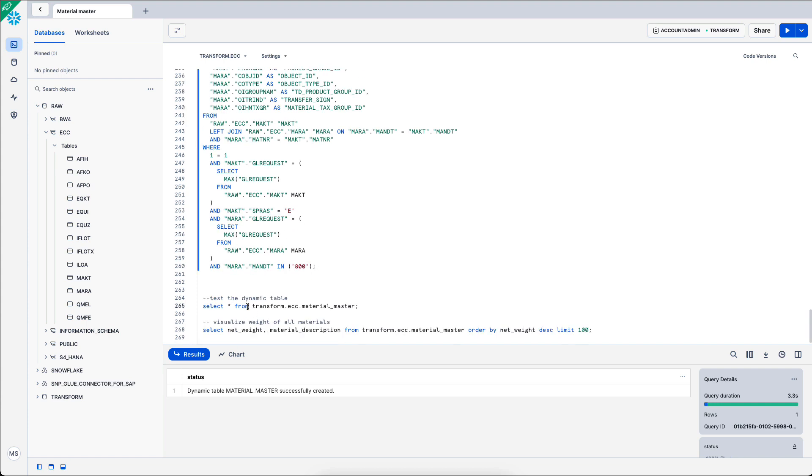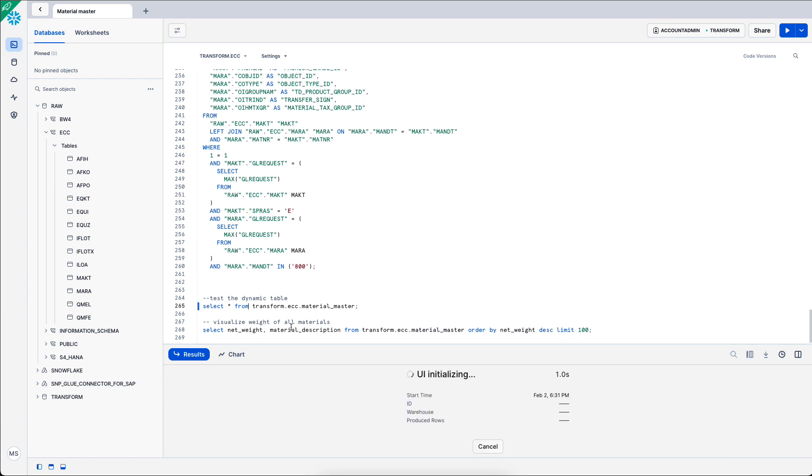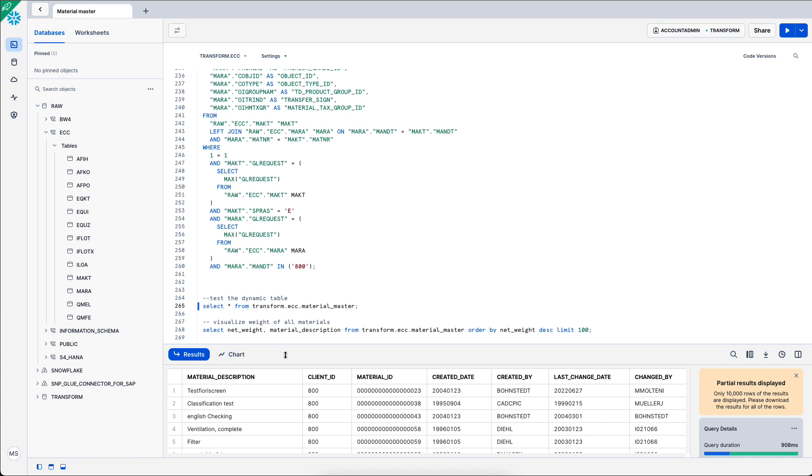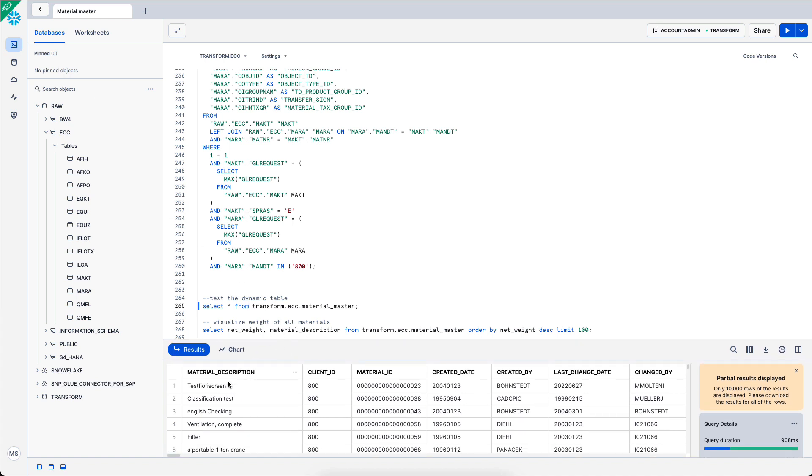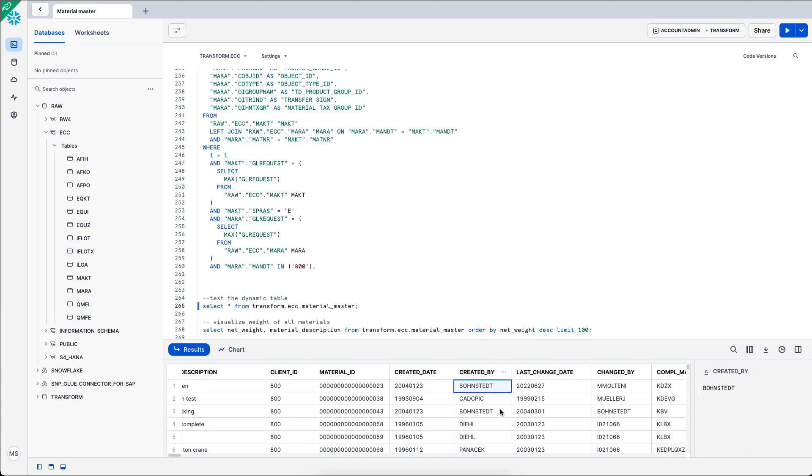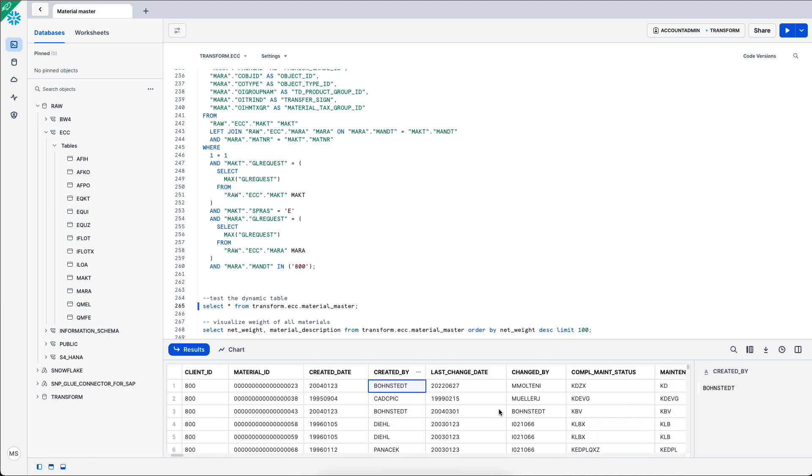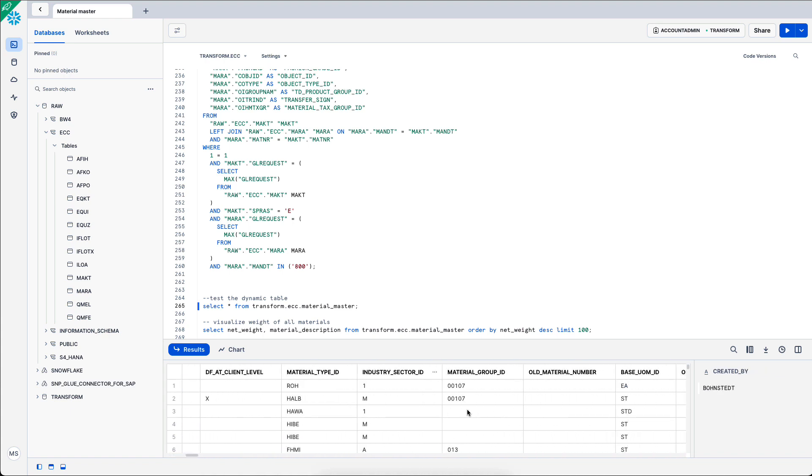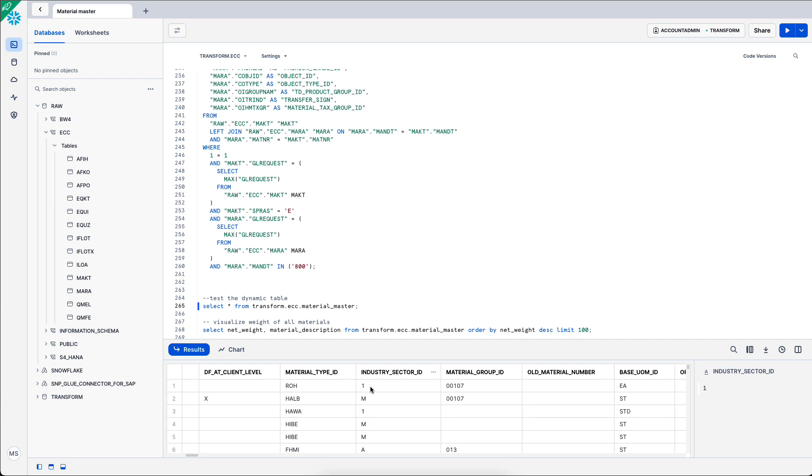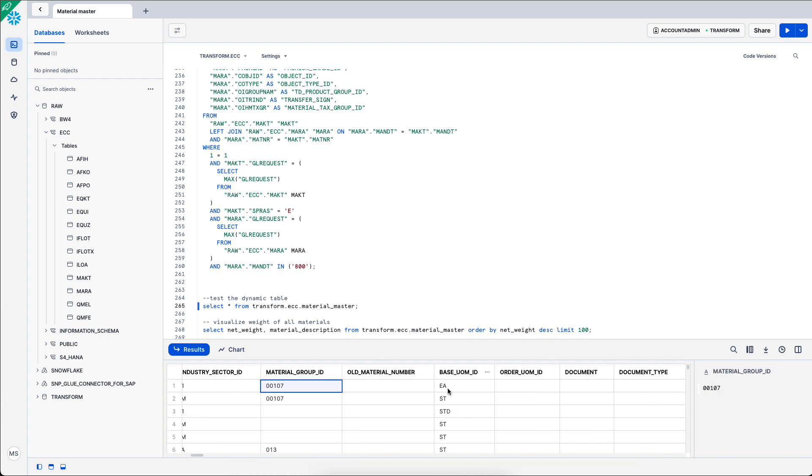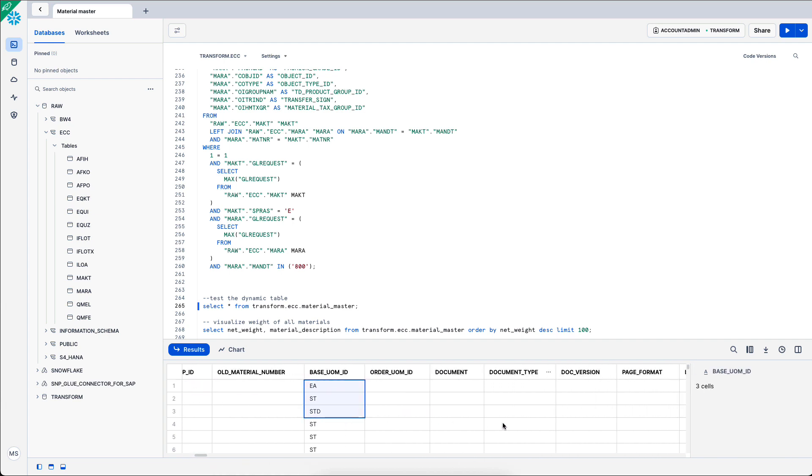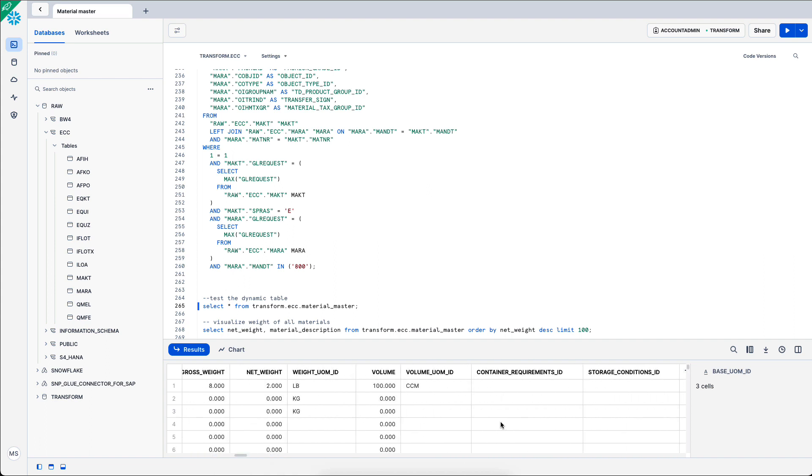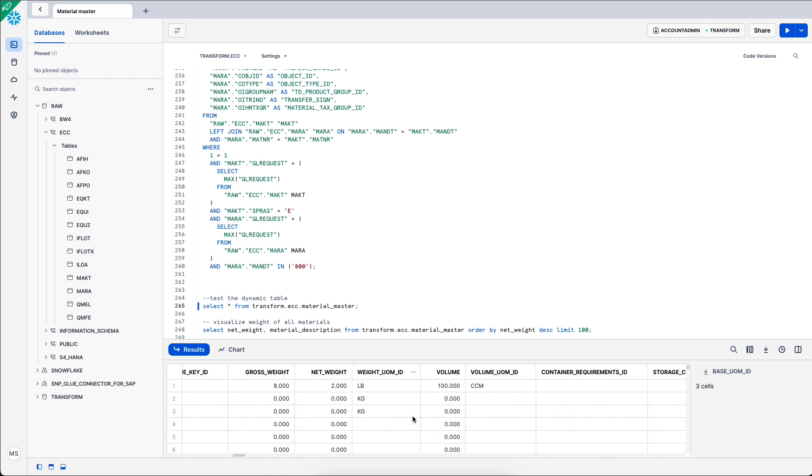We can select everything from the result of this dynamic table. And we see that I have material descriptions. I have the client 800 and I have a lot of different data about my material master. Created date, created by, and a lot of different data points such as the industry, the material type.